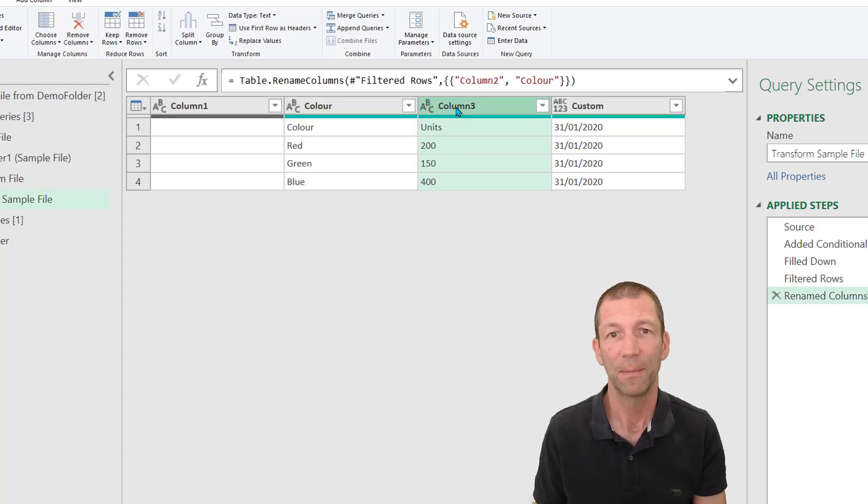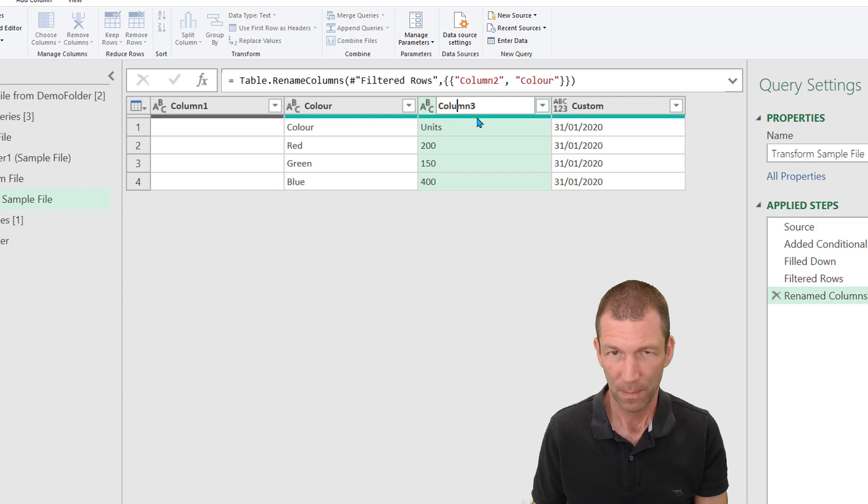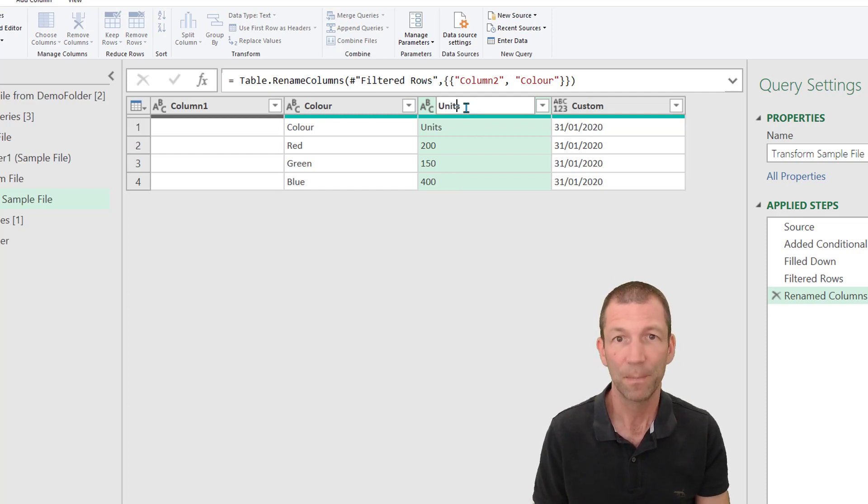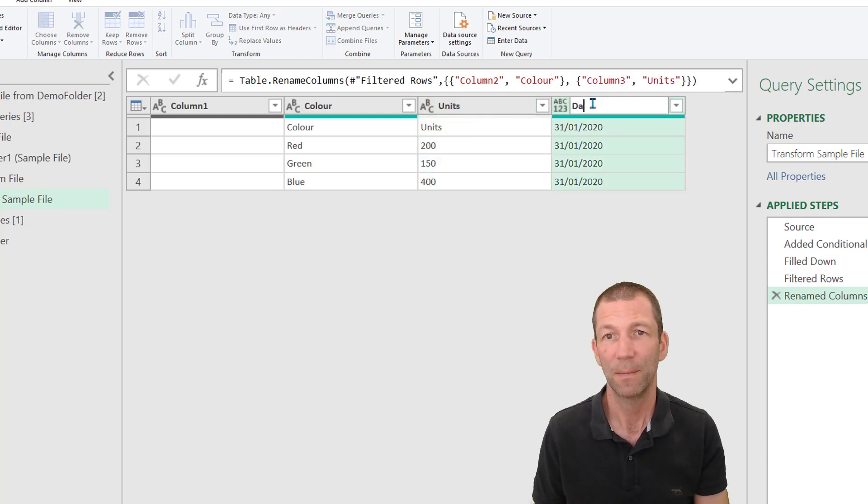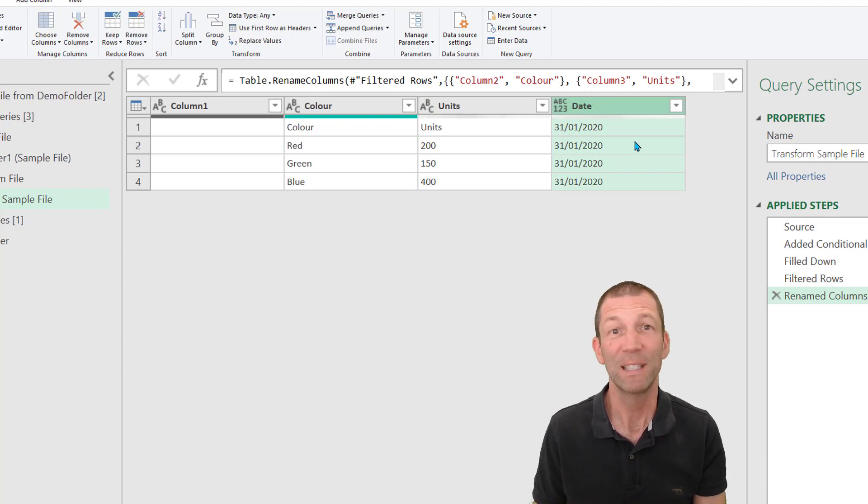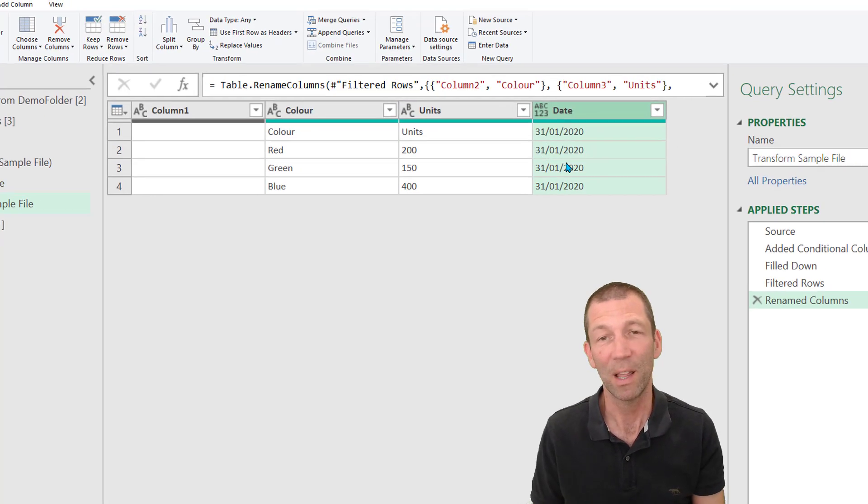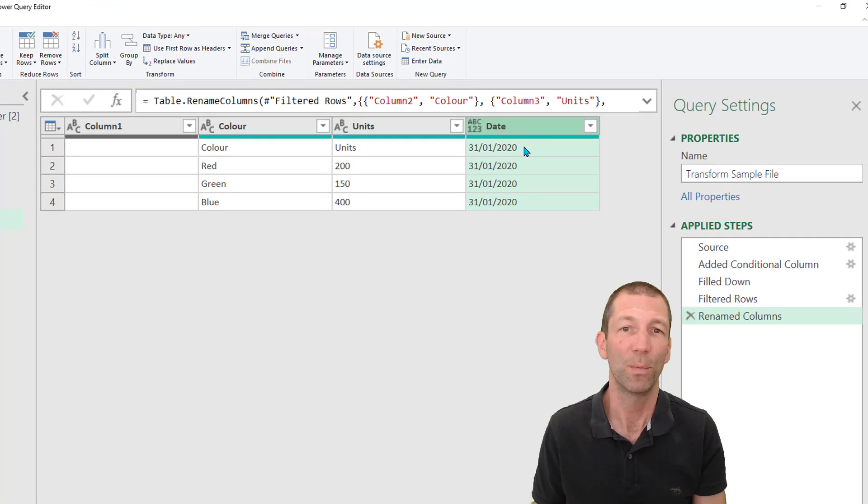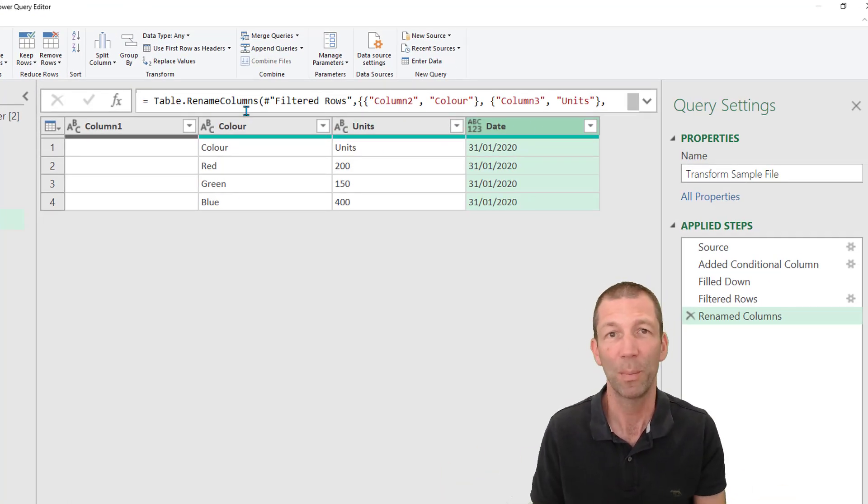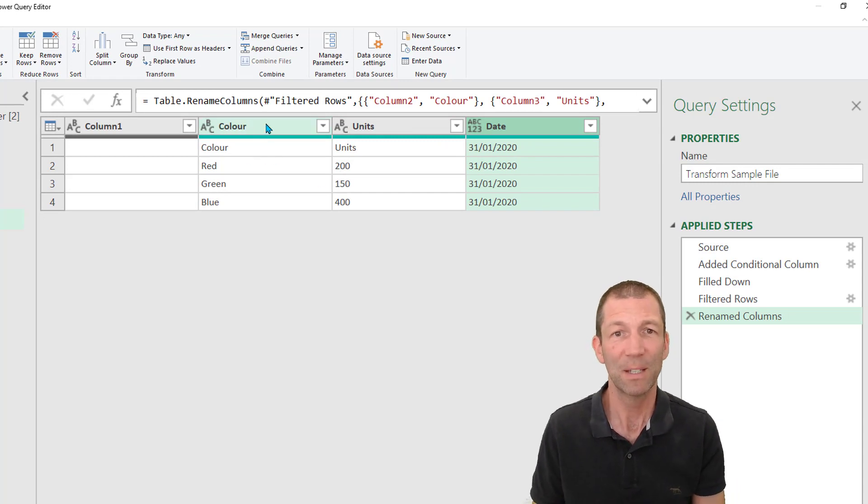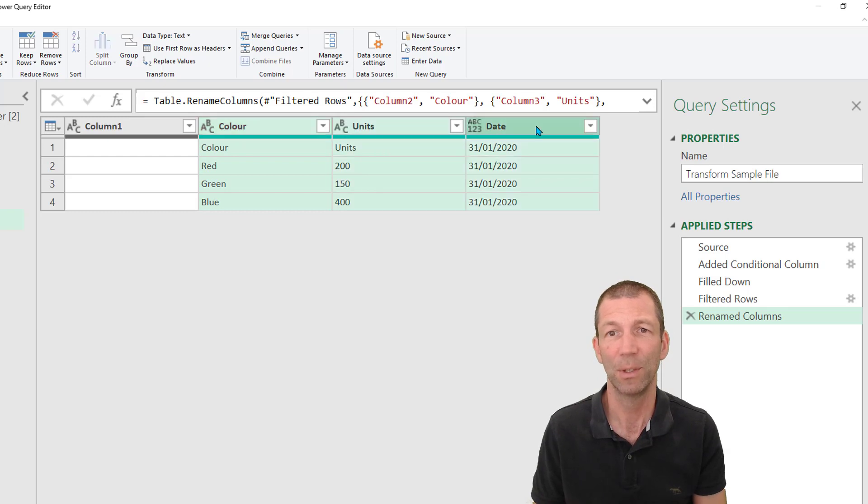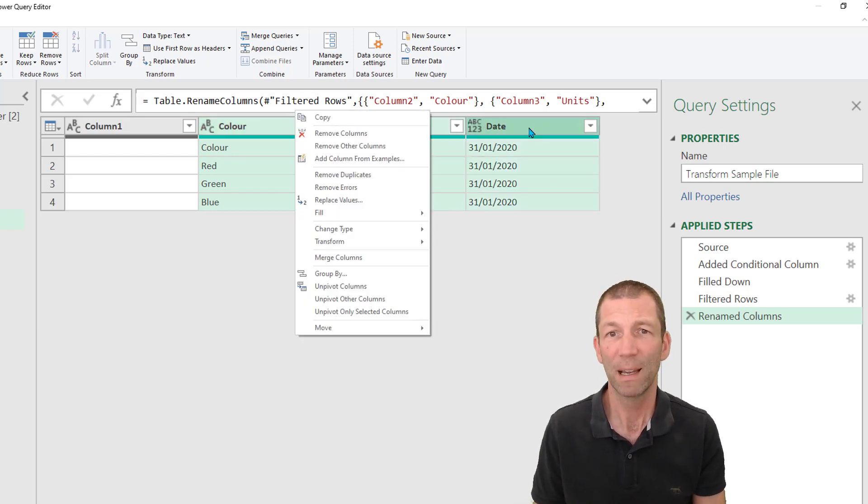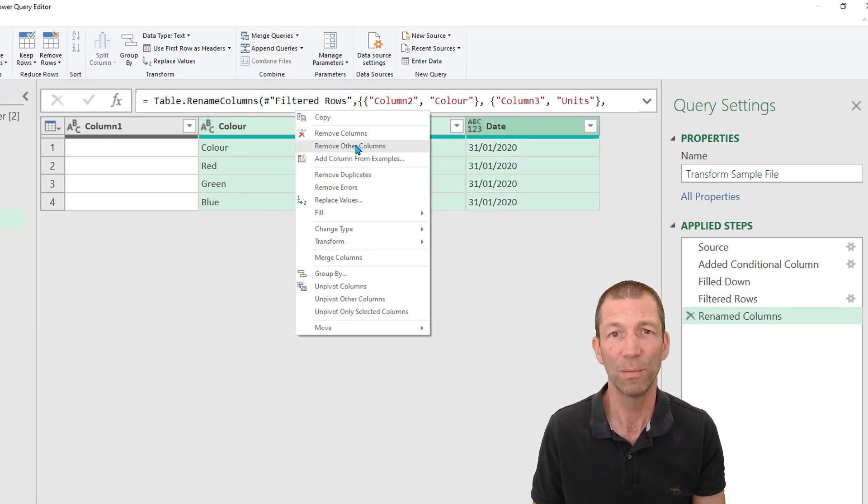So I go color. I'll say units and date. Okay. There are other techniques I'll show in another video for when you've got so many columns, you don't want to be doing that. But for that, that's fine. I'll then click on that column, hold shift down, click on this column, right click, remove other columns.